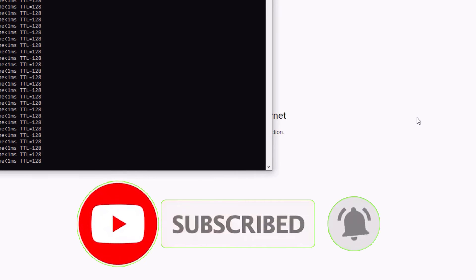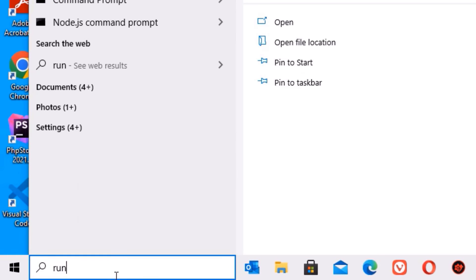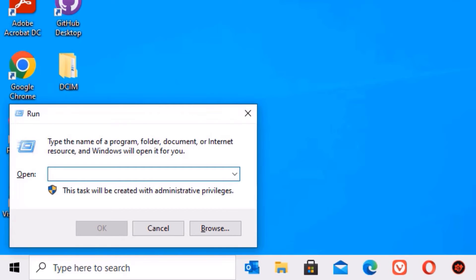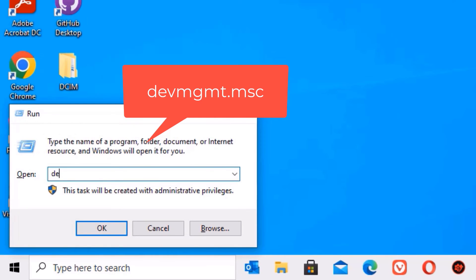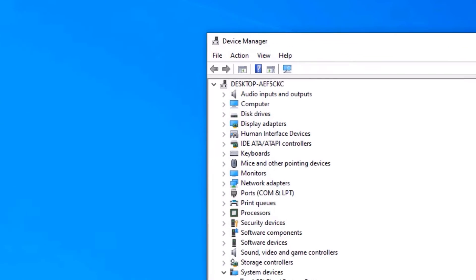Hope you fixed it. If not, move to the next method. Go to the Windows search bar and search for Run, or hit Windows + R to open the Run command again. There you need to type devmgmt.msc, then press Enter to open the Device Manager.